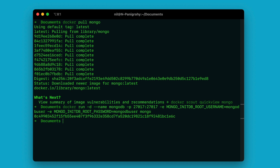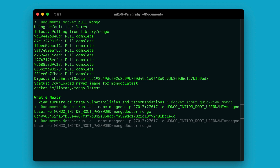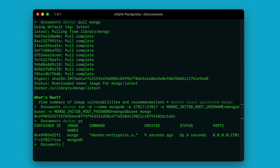That's it — your MongoDB is now running. You can verify that by using docker ps. As you can see, the MongoDB instance is running and it is running on port 27017.